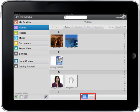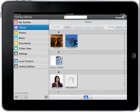Tapping on the blue and white Change View button at the bottom of the screen will toggle between a thumbnail view and a list view of the video titles on the screen.